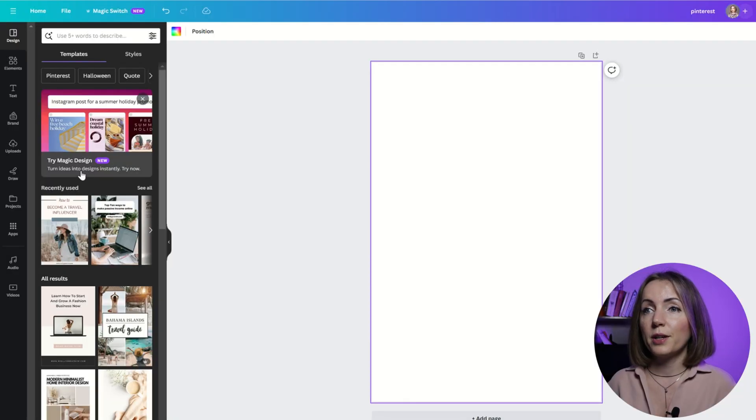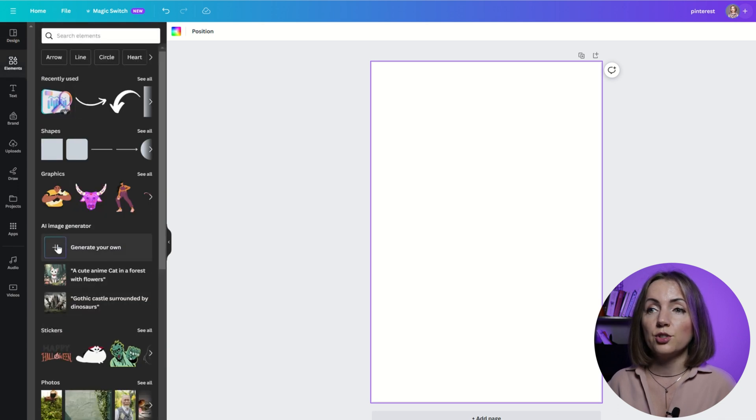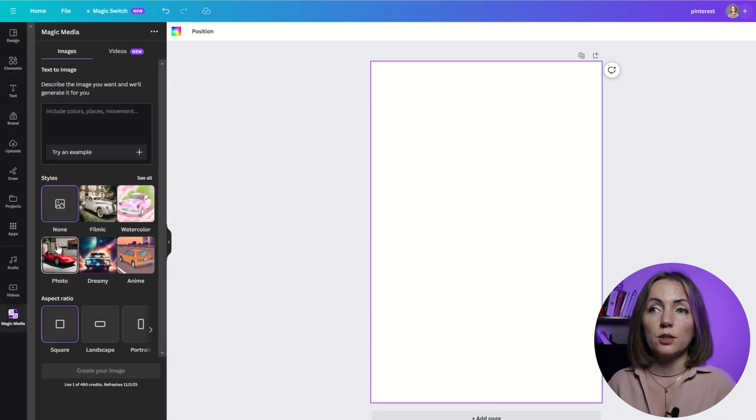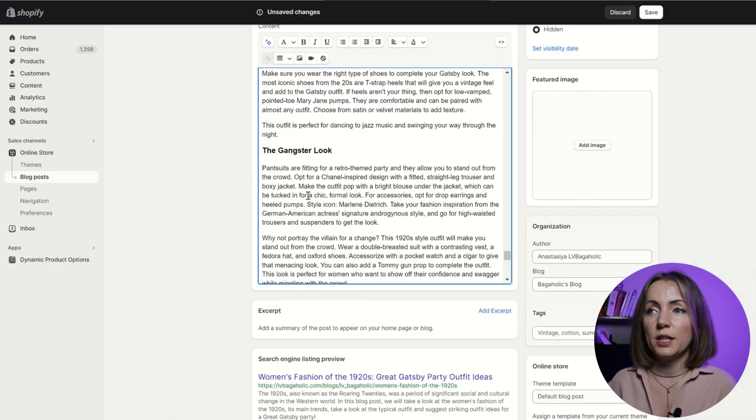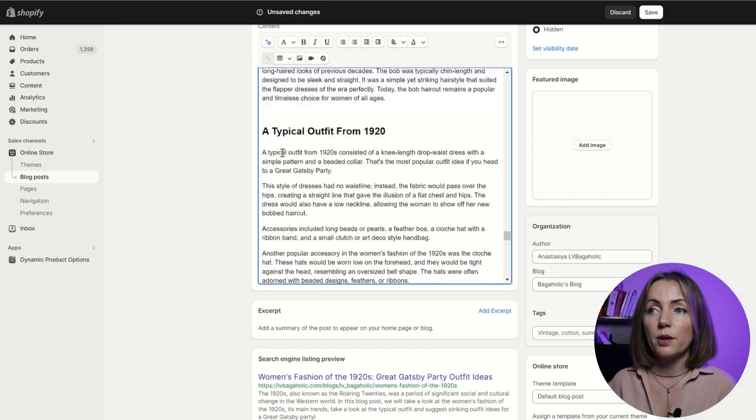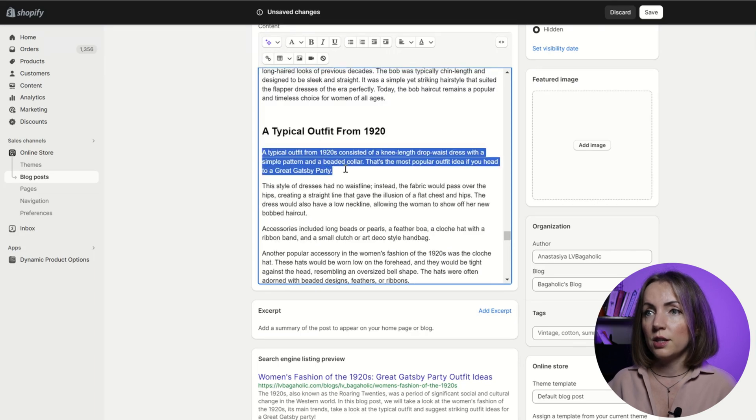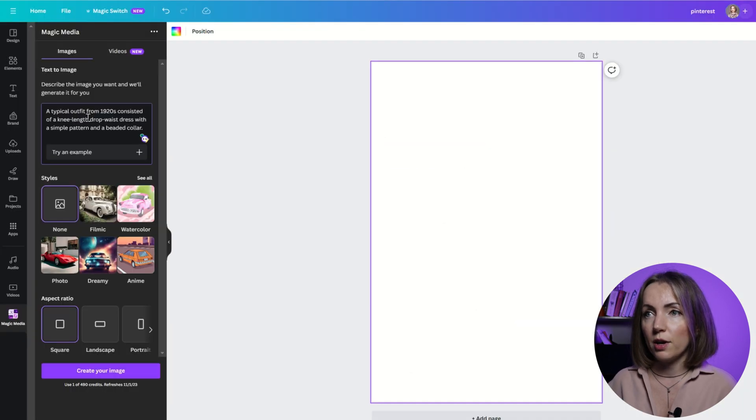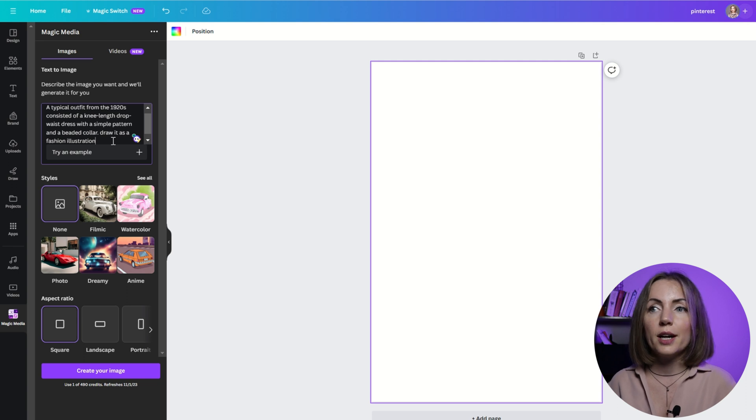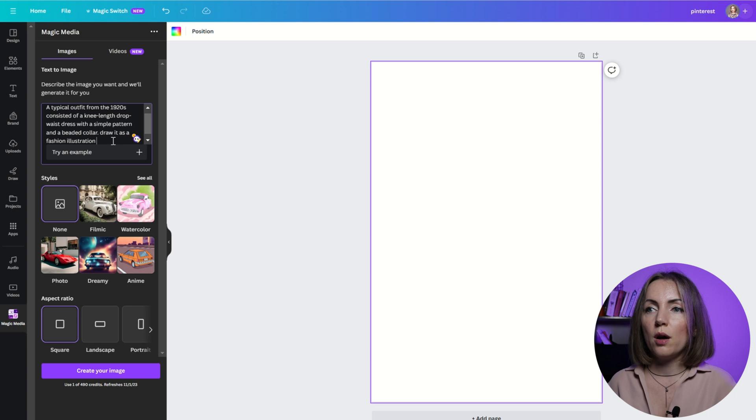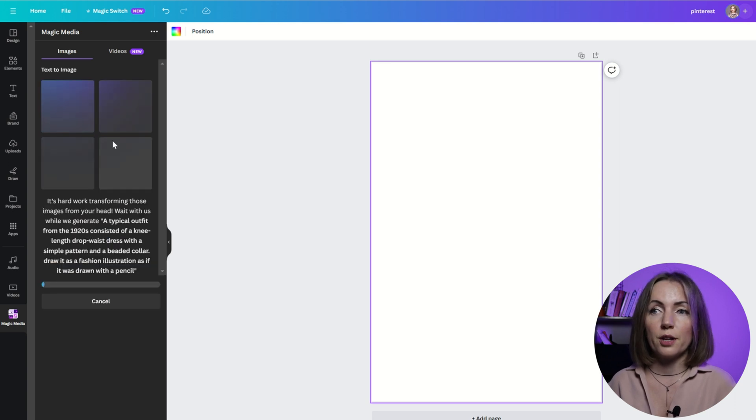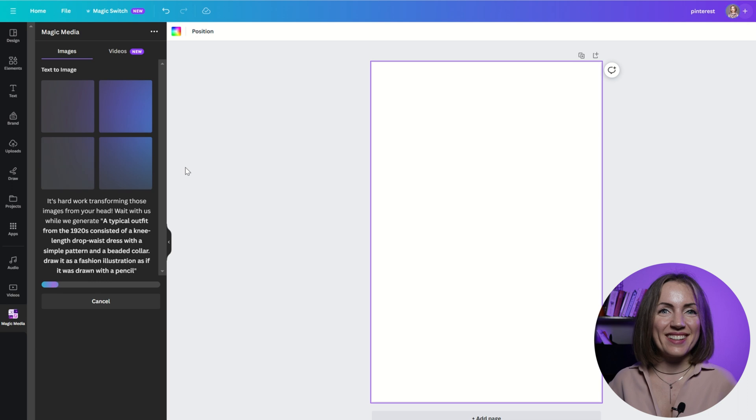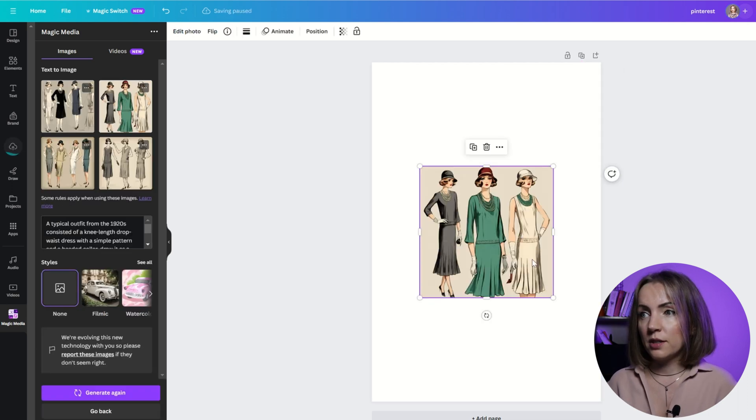So now that I have a template, I go to elements, AI Image Generator, and generate your own. And what I'm going to do, I'm just going to paste the description of the typical outfit from my article into Canva. I love the style of fashion illustration, so I'm going to try and add it to the prompt. So I wanted to draw an image as a fashion illustration in this style. I'm excited. These are quite nice.